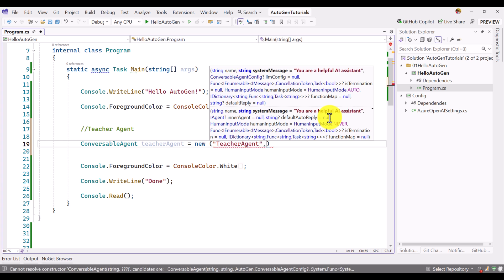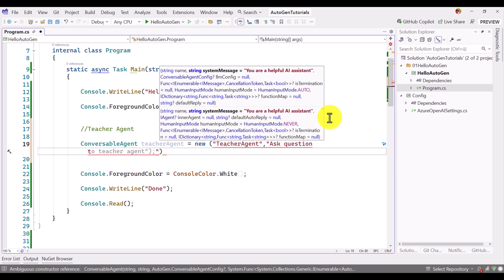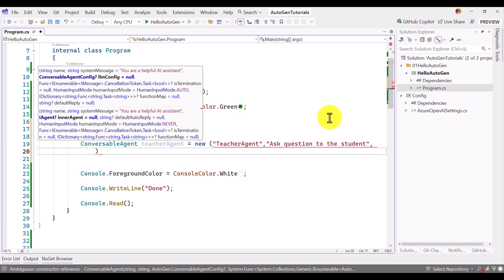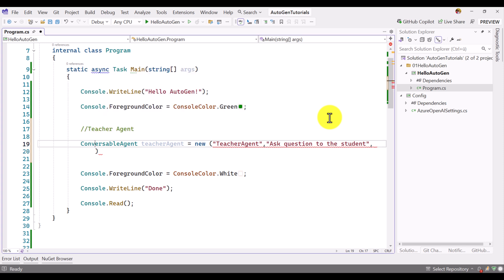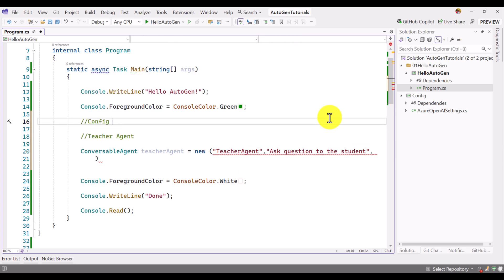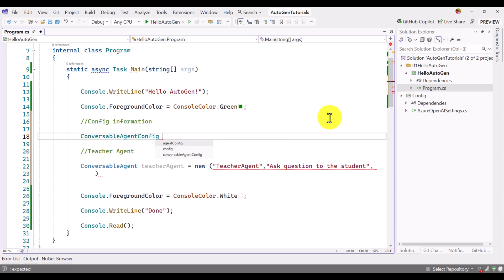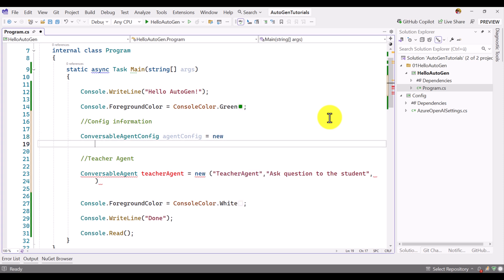The second argument is the system message — I set it as 'Ask questions to the student'. The third argument is the config information, which should contain your deployment details and other parameters. For this sample I'm using Azure OpenAI only. I create a ConversableAgentConfig object called agentConfig, set as a new ConversableAgentConfig.